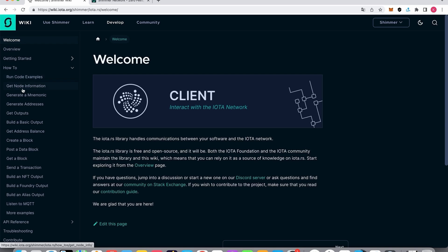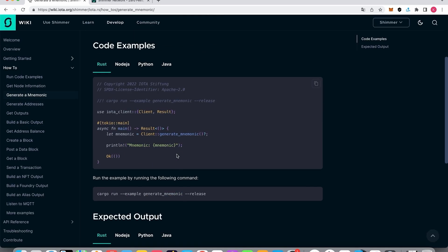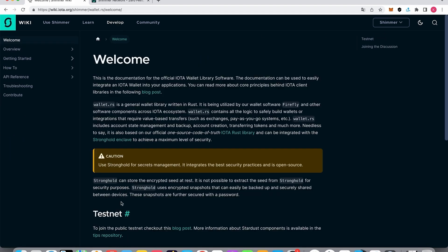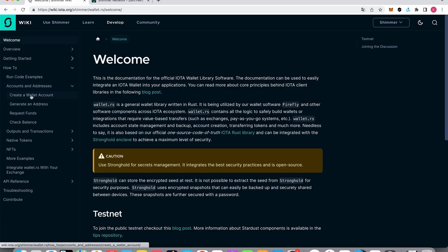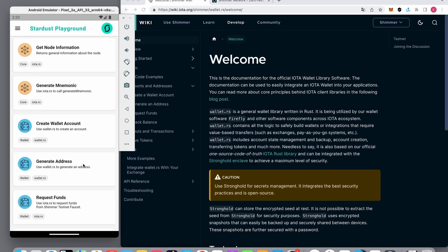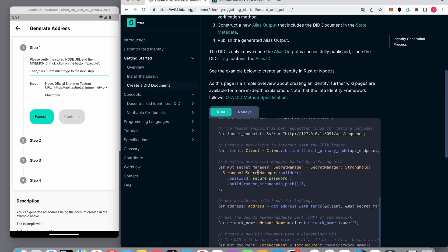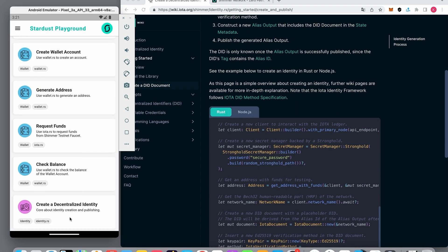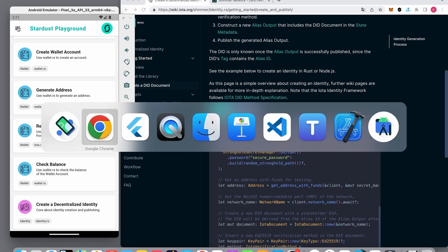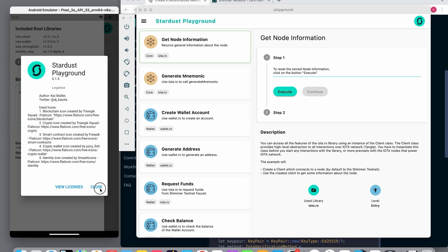Here are the get-node-information example and the generate-mnemonic example. The wallet examples are more challenging because a Stronghold snapshot file and a RocksDB database for wallet data are created in the file system. My last example is from the identity library — creating a decentralized identifier. There is also a left menu with information about library versions, an About button, and a binary-to-hex converter.